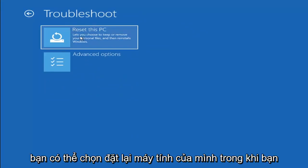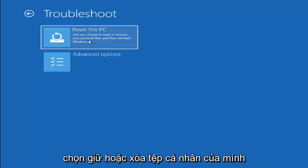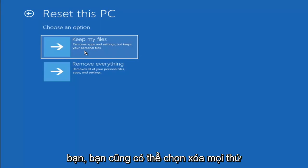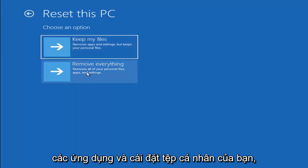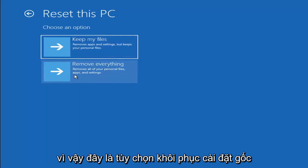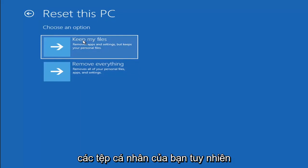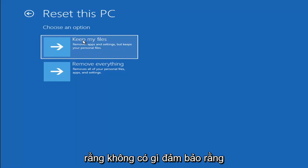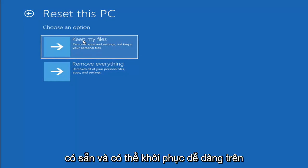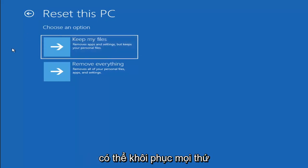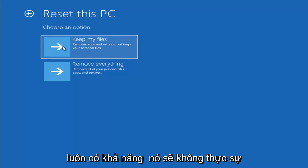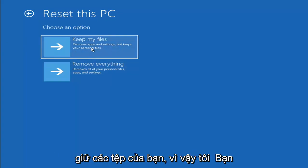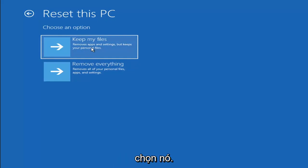If you go back into Troubleshoot, you can select Reset your PC — you choose to keep or remove your personal files and Windows gets reinstalled. You can select Keep my files, which removes apps and settings but keeps your personal files. You can also select Remove everything, which is more of a factory reset. Keep in mind there's no guarantee your information is still recoverable, and the Keep my files option may still end up doing a factory reset anyway — so I'd recommend using a recovery tool to back up your files first.